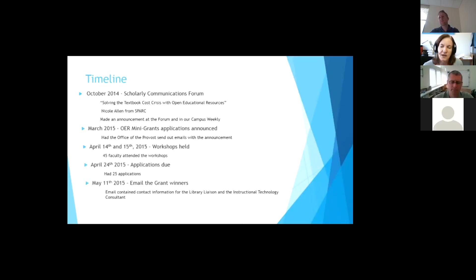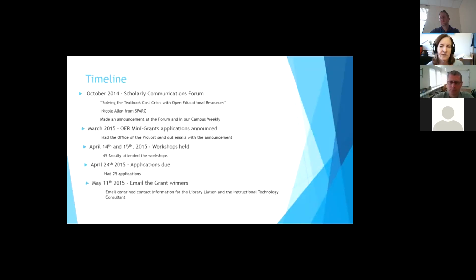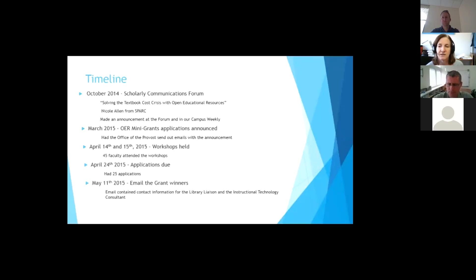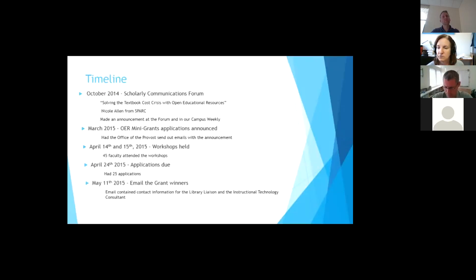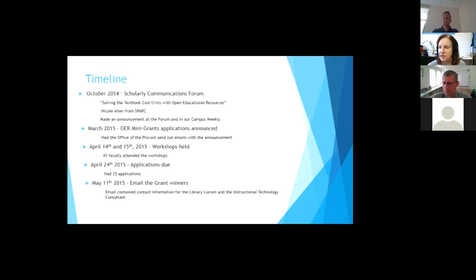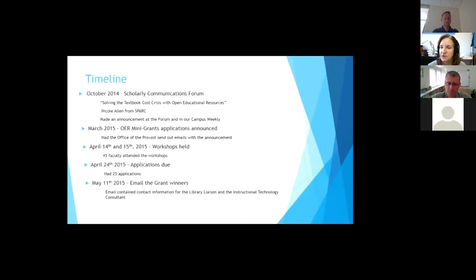And also that email contained information about who their library contact was, who they might want to talk to. Because here at UNCG, we have subject specialists for each area and department. And then we also have instructional technology consultants that come in and help, can help people with online integration with their classroom modules like Canvas and Blackboard and Moodle. So we had those available and I gave that information to the winners.